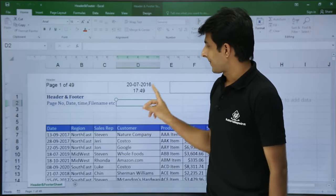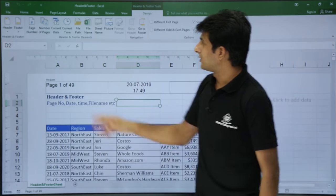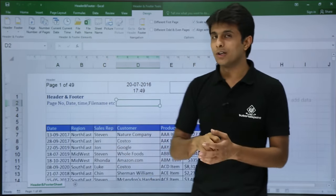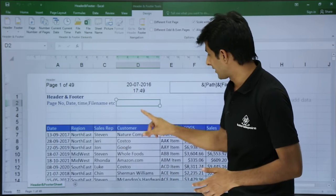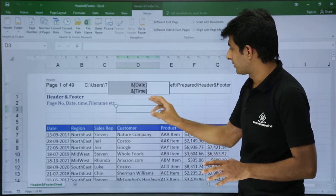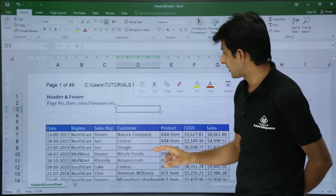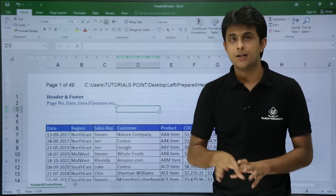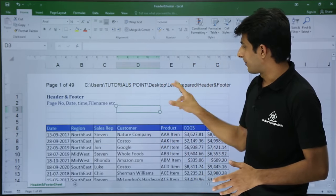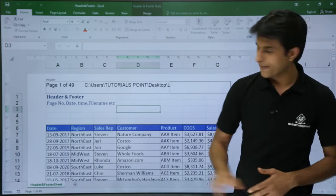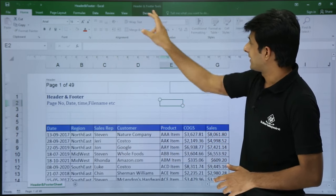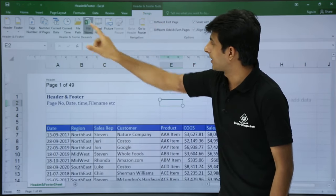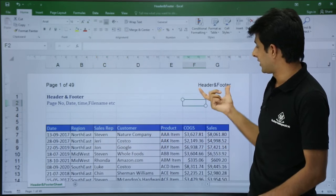Next, with my cursor inside the header, if I go to the Design tab, there is File Path and Sheet Name. I'll click on File Path — it gives me the location of the file. Clicking outside shows the path is C:\Users\Tutorial Point\Desktop along with a folder name. It's a bit lengthy so you can remove it if you want. There is also File Name — my file is named 'header and footer'. Clicking outside confirms the file name is 'header and footer'.